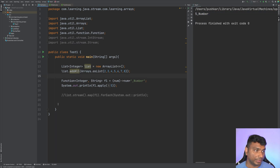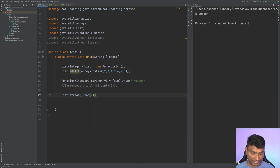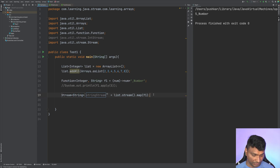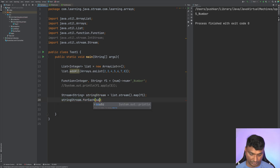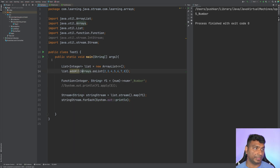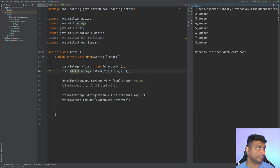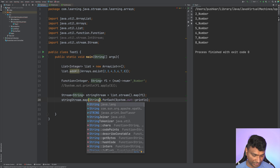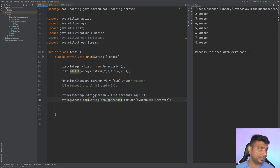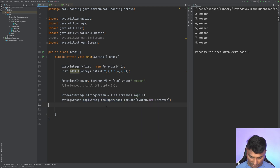After applying map, the result is now a stream of String. You can also chain map over map — for example, applying a second map with String::toUpperCase. The first map converts numbers to strings like '2_number', and the second map converts them to uppercase. The output will be all uppercase, as you can see: TWO_NUMBER, THREE_NUMBER, and so on.